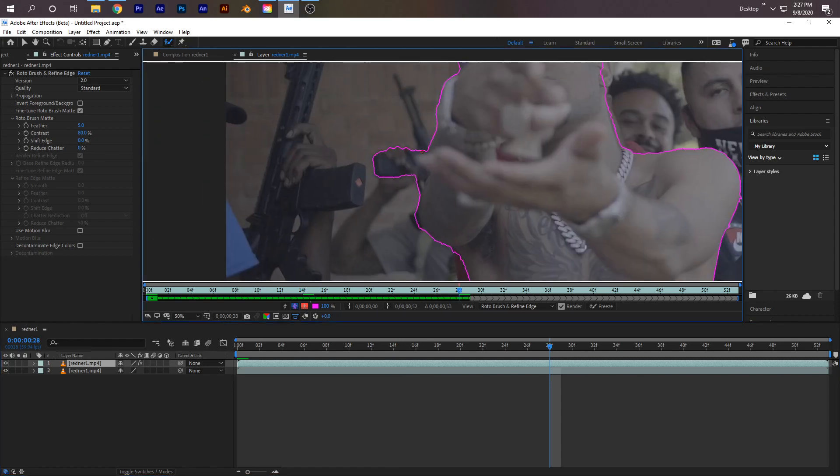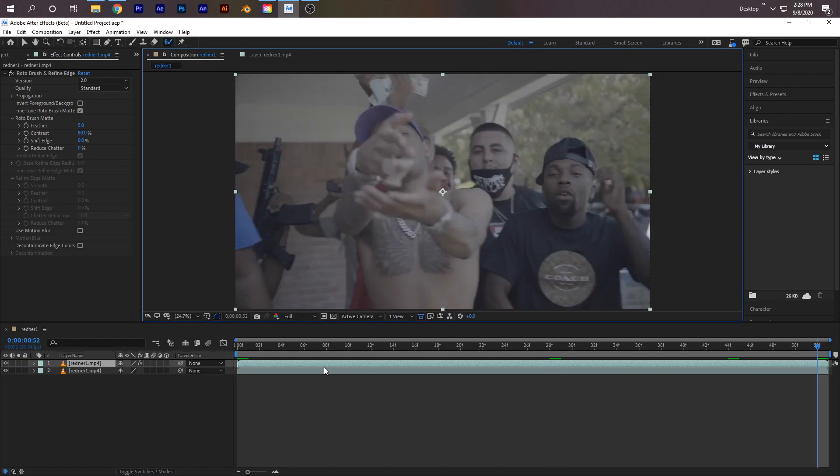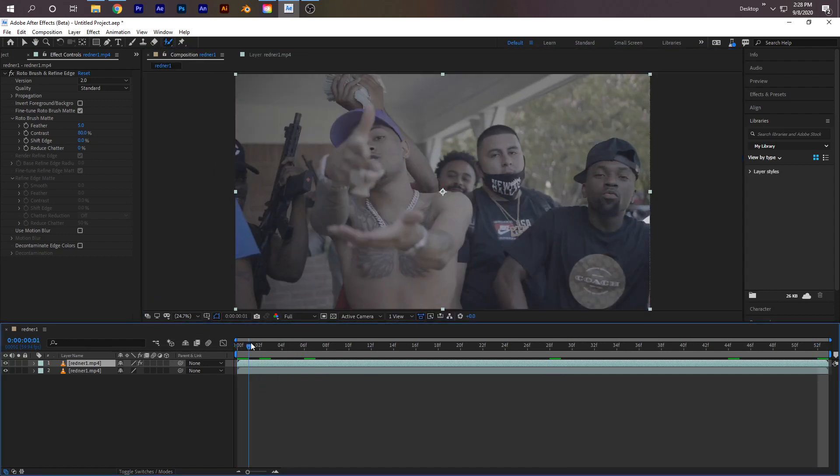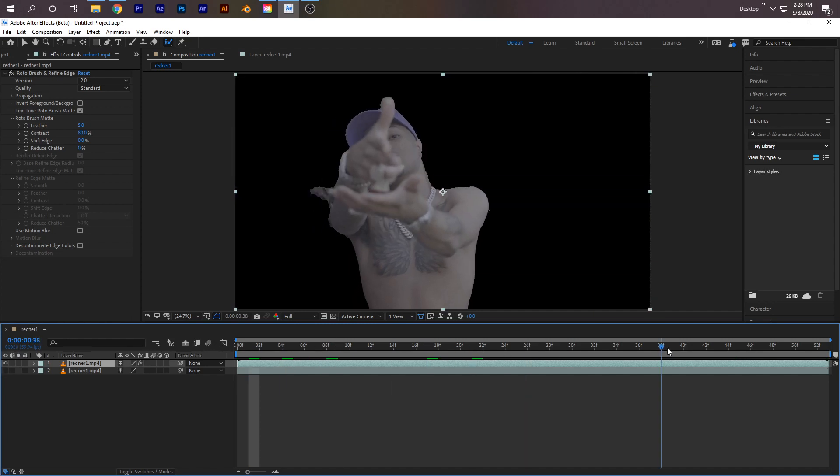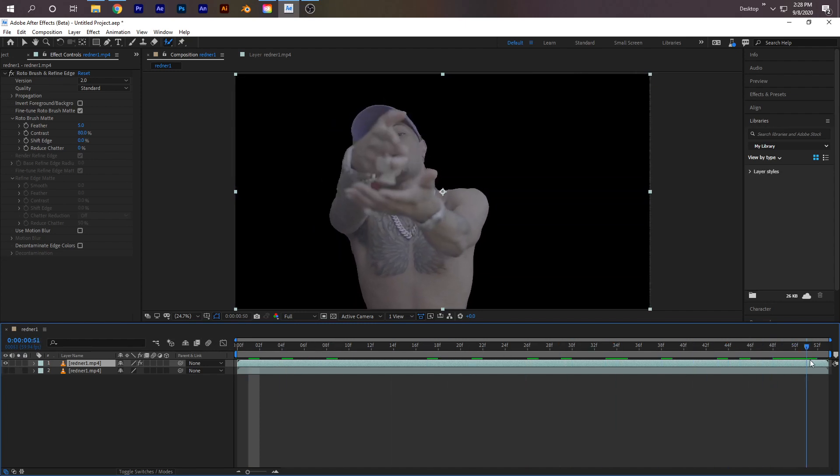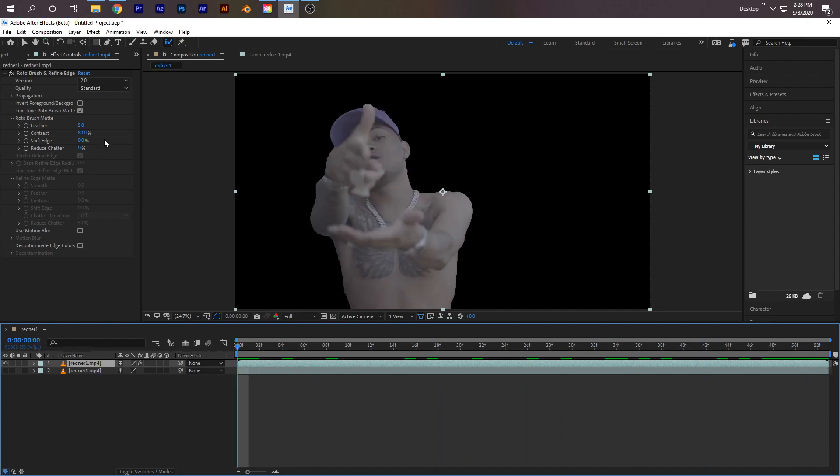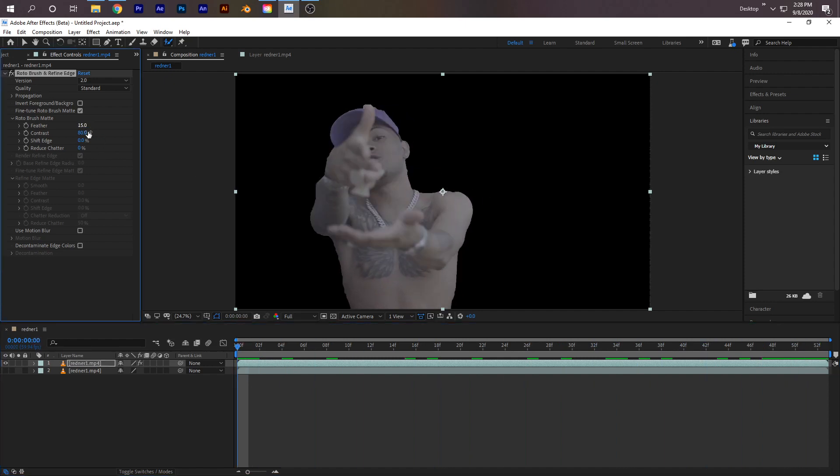I'm just fixing this up a little bit by holding Alt. I finished Roto Brushing, and to see my final Roto Brush, I'm just going to uncheck the bottom layer. It's not the best but it'll work for this tutorial. I'm going to feather it a little bit to about 15.